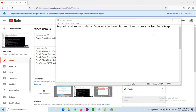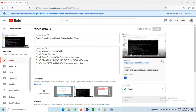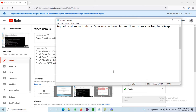Dear students, today we will discuss how to import and export data from one schema to another schema using Data Pump. In the last video we discussed how to import and export data within the same schema. Today we will discuss how to first export the data and then import it to any other schema.